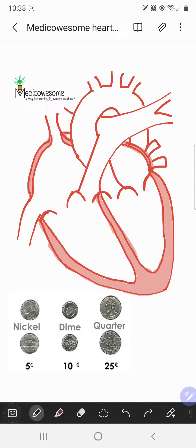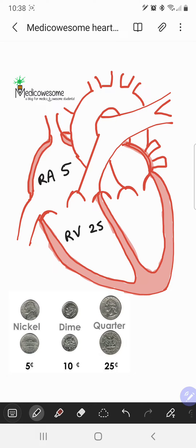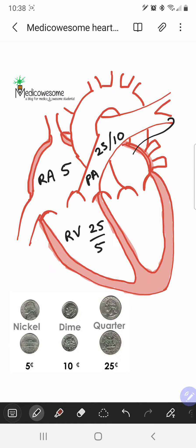In this video I'll be sharing a mnemonic to remember the normal cardiac pressures. This mnemonic was shared by Dr. Gouman — the mnemonic is 'Nickels, Dimes, and Quarters.' The first pressure to remember is the RA pressure, which is a nickel. The RV pressure is a quarter or a nickel. The PA pressure is a quarter over a dime, and the wedge pressure — which is reflective of the LA pressure — is about a dime.